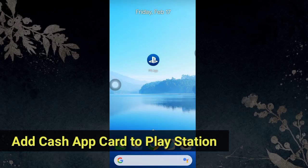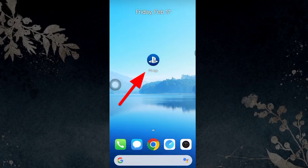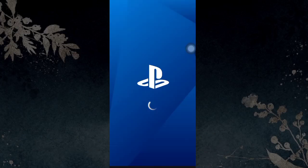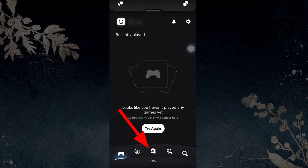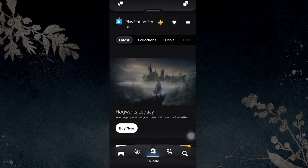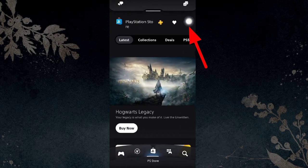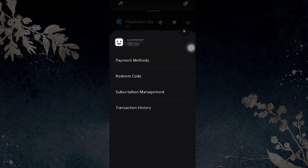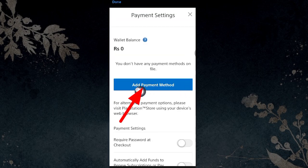To add money on PlayStation through Cash App card, first open the PS app. From the bottom, tap on the PS Store icon. Click on the three lines from the top right, then tap on Payment Methods and go with the Add Payment Method option.